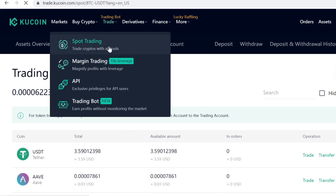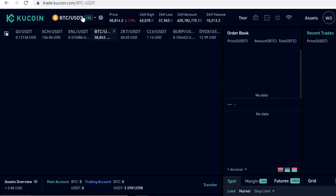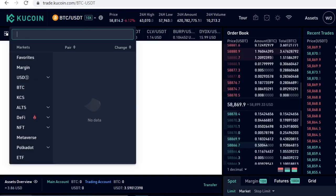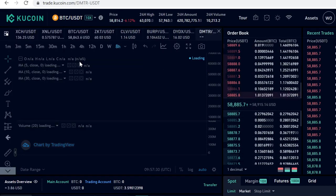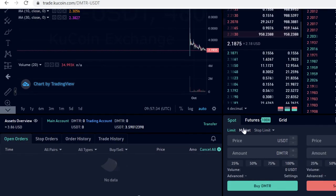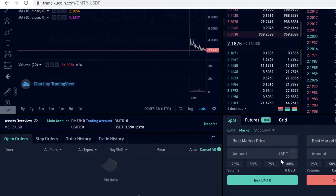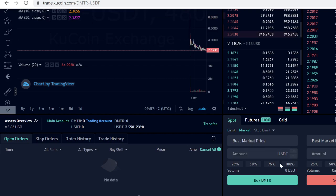Now you can trade your USDT into DMTR tokens. Simply go to Trade, then Spot Trading. Click the search field, type in DMTR, and select the USDT pair. Where it says Market, click that — this is where KuCoin automatically matches you with the lowest price possible.